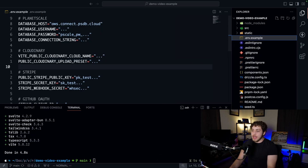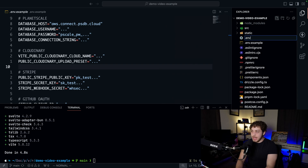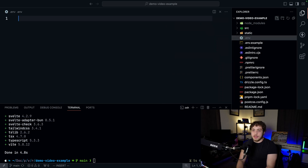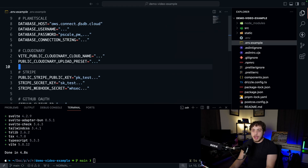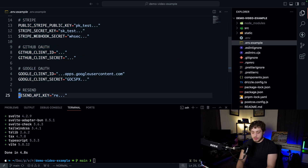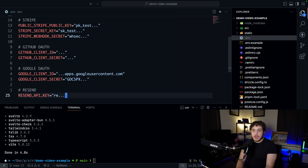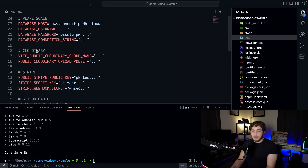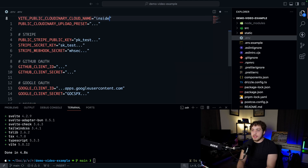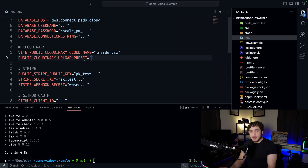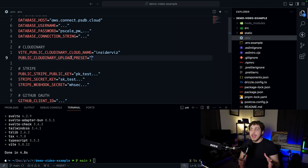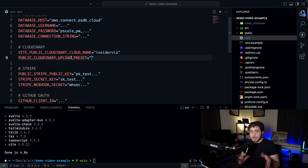I'm going to go back to the project, create a .env file, and copy everything from the .env.example into it. Then I'll go back to Cloudinary and set my cloud name to InsiderViz. The only other piece of setup we need for Cloudinary is an upload preset. Within the admin part of the site, we can upload images and manipulate them.